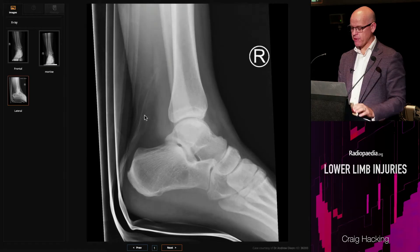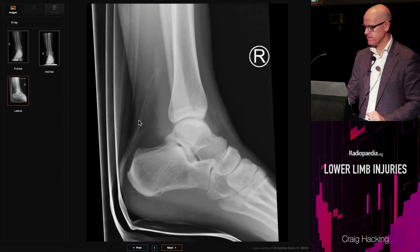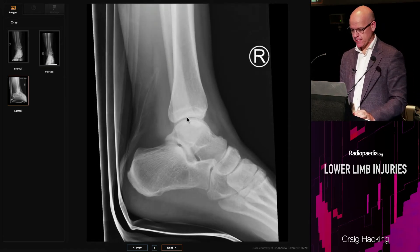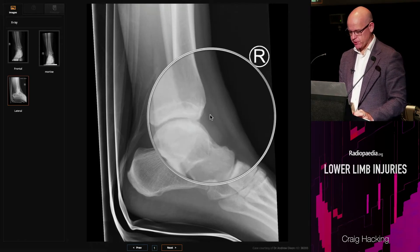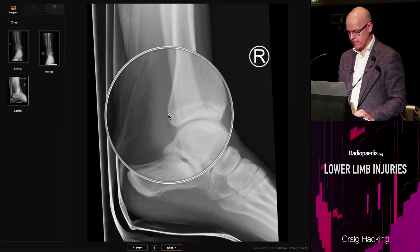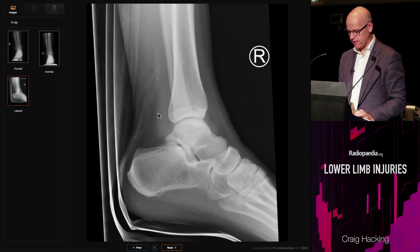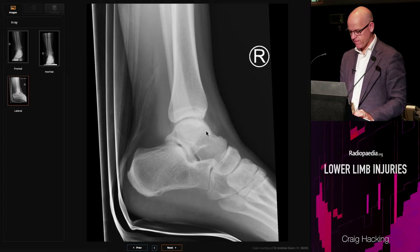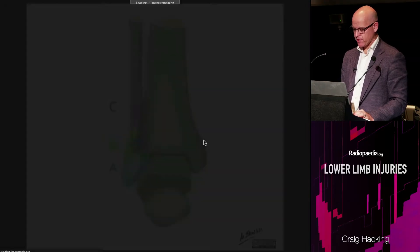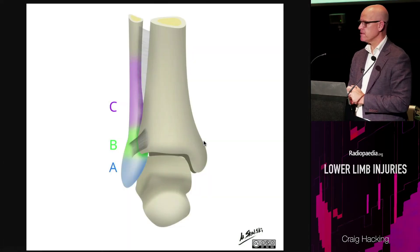The third view always has to be a lateral. Here we can see a large joint effusion anteriorly and posteriorly.